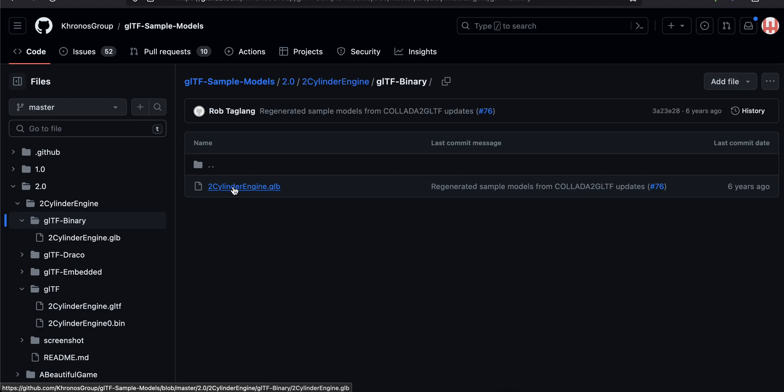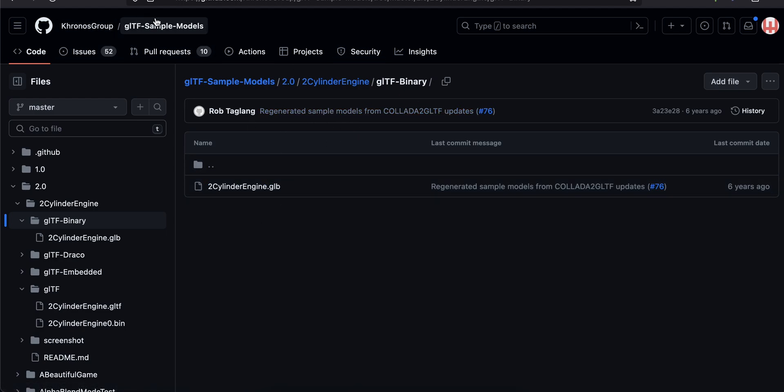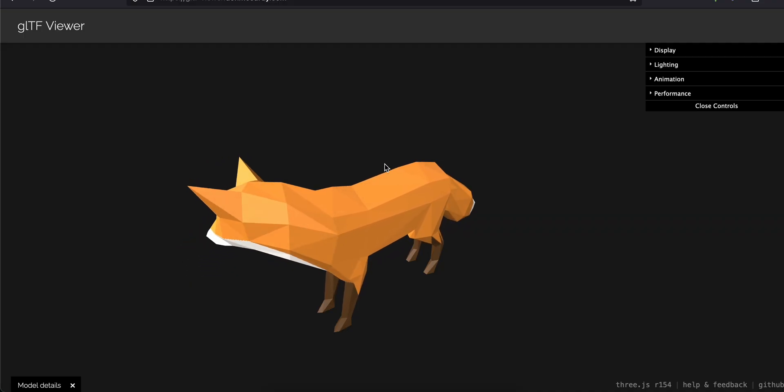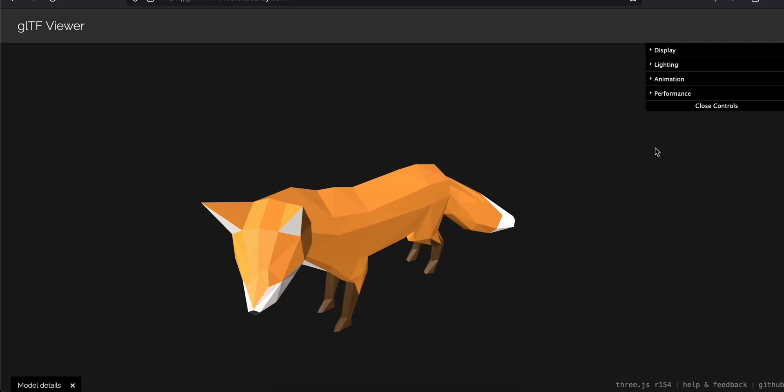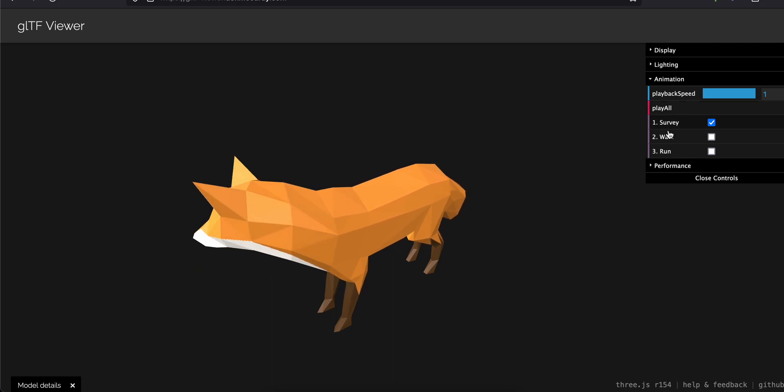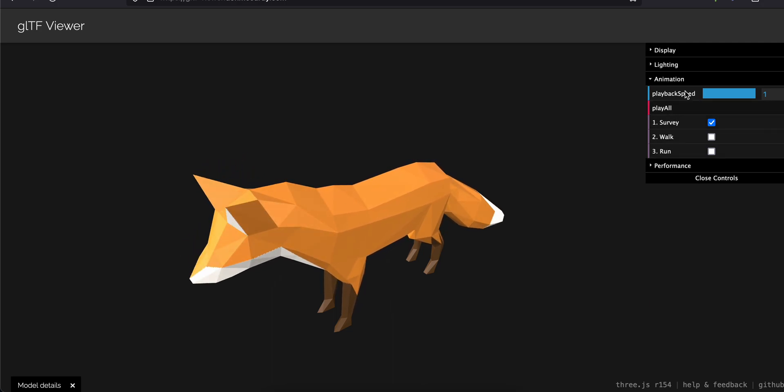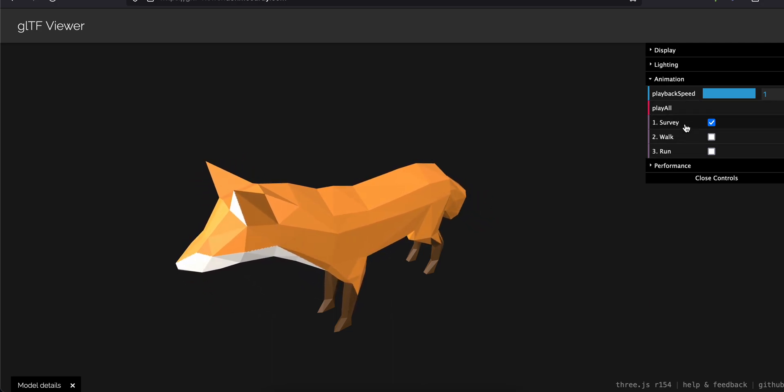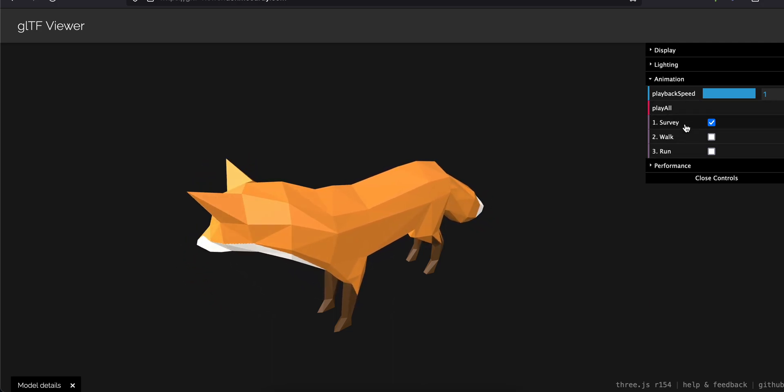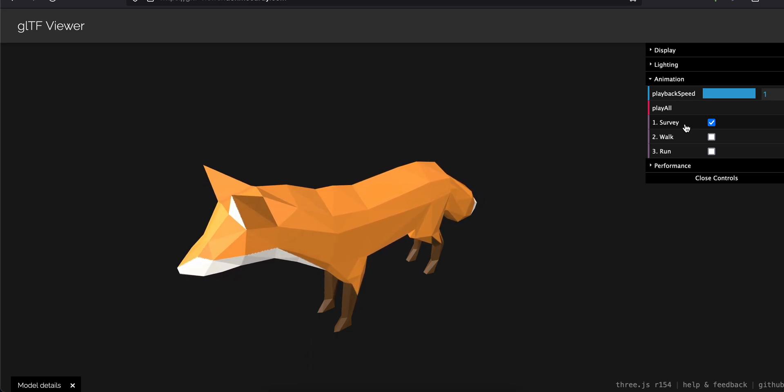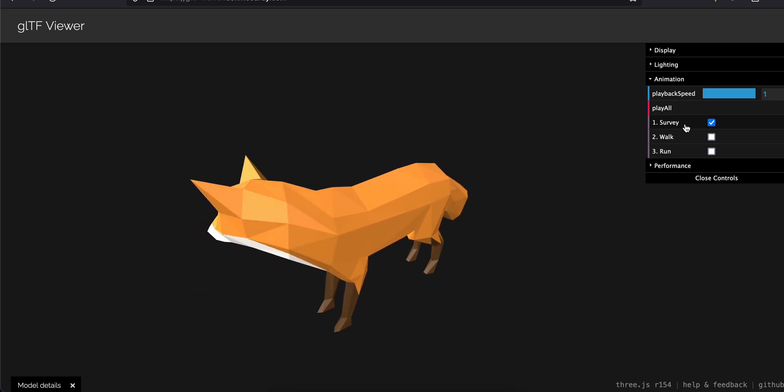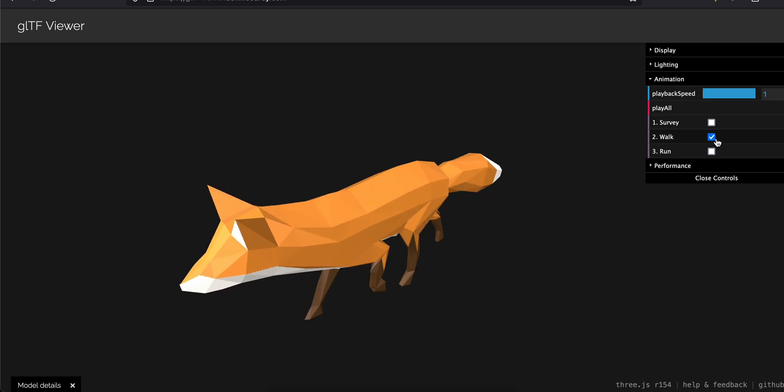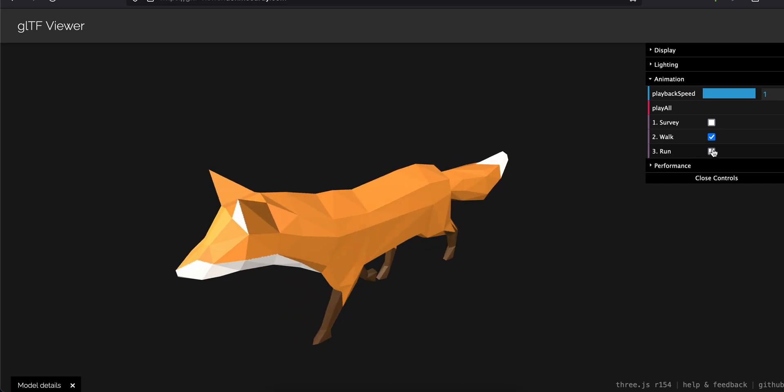If you want to download this model, you can just visit this Khronos Group GLTF sample models 2.0 and just download any GLTF binary model. Now I have downloaded the Fox model, and here if you see inside the animation tab, you can see there are three types of animation. Otherwise, if you're getting it from a 3D designer, he might tell you that. And if I change it, then he is able to walk and he is able to run as well.